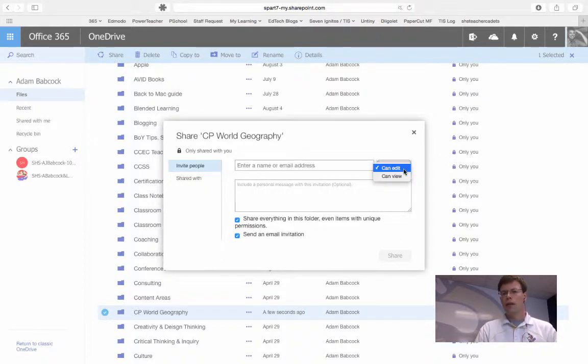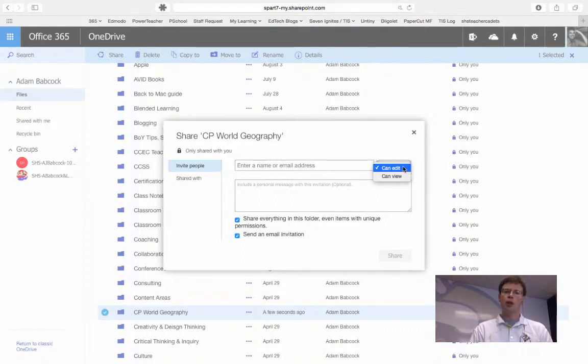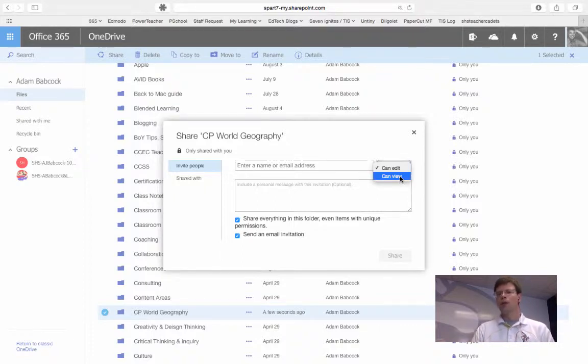Under this menu to the right, that indicates whether or not the people I'm sharing with can edit or view the folder. For the sake of just distributing resources, you are going to want to choose View.